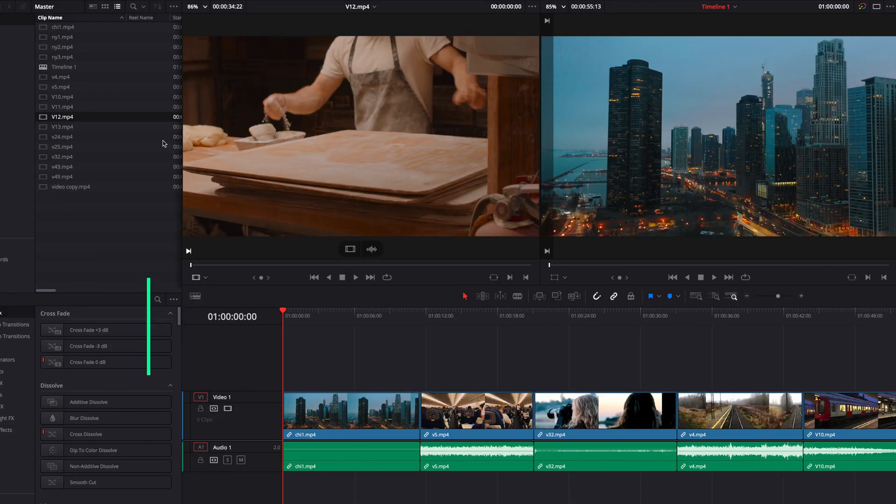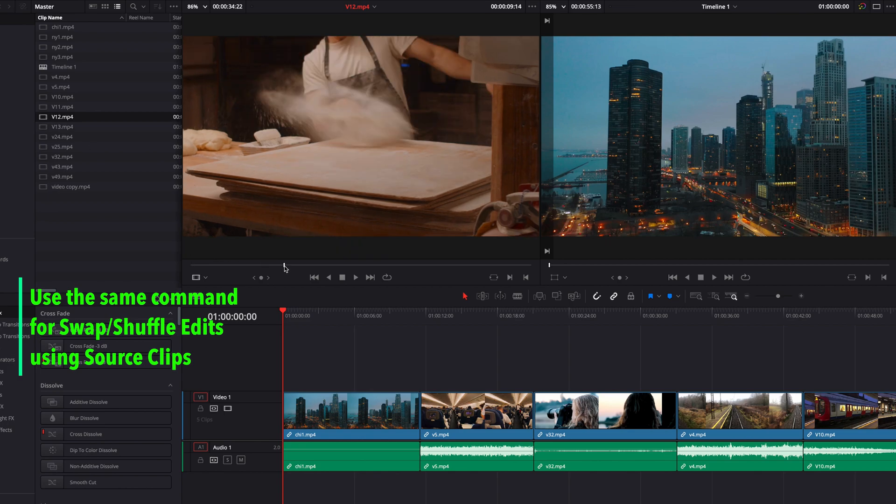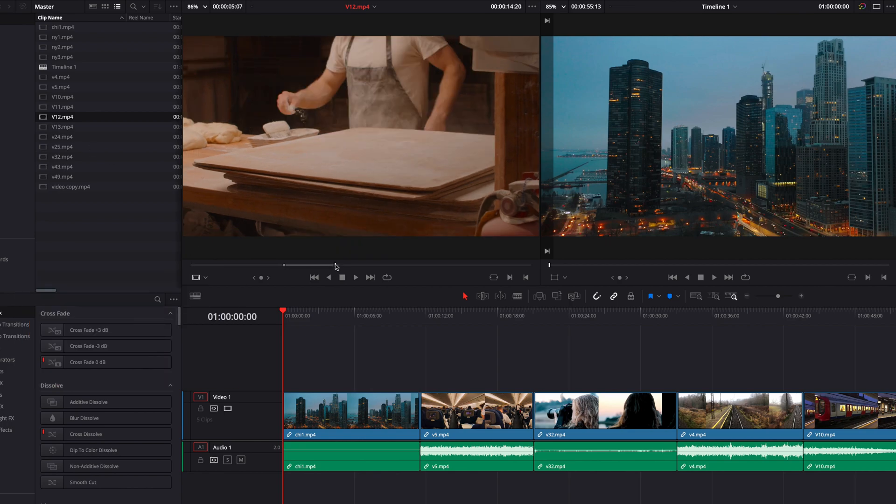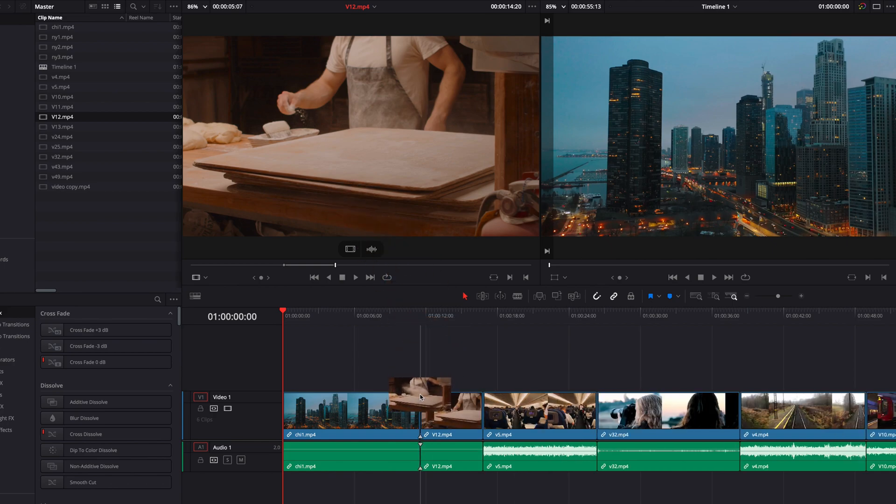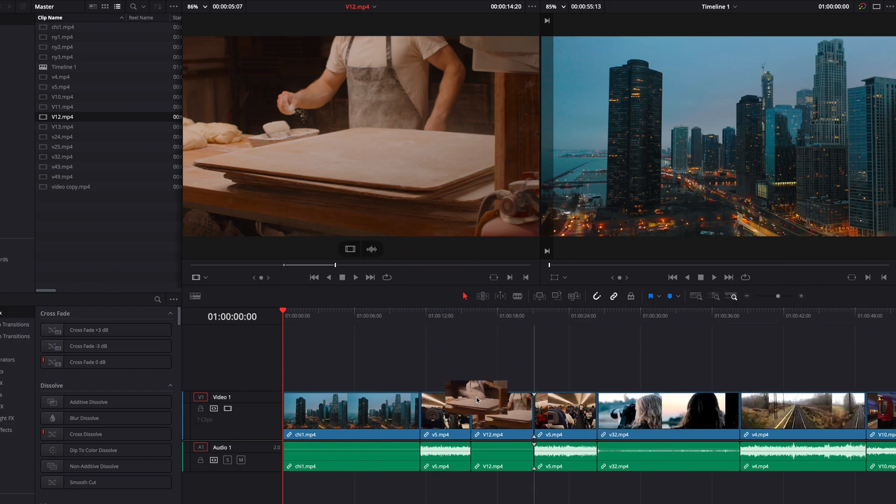We can also perform swap and shuffle edits using a source video clip. So here I'm going to select a portion of the source video clip and hit Command-Shift and then drag and drop it in between video clips in the timeline. And we can also drag and drop it into the middle of an existing clip in the timeline.